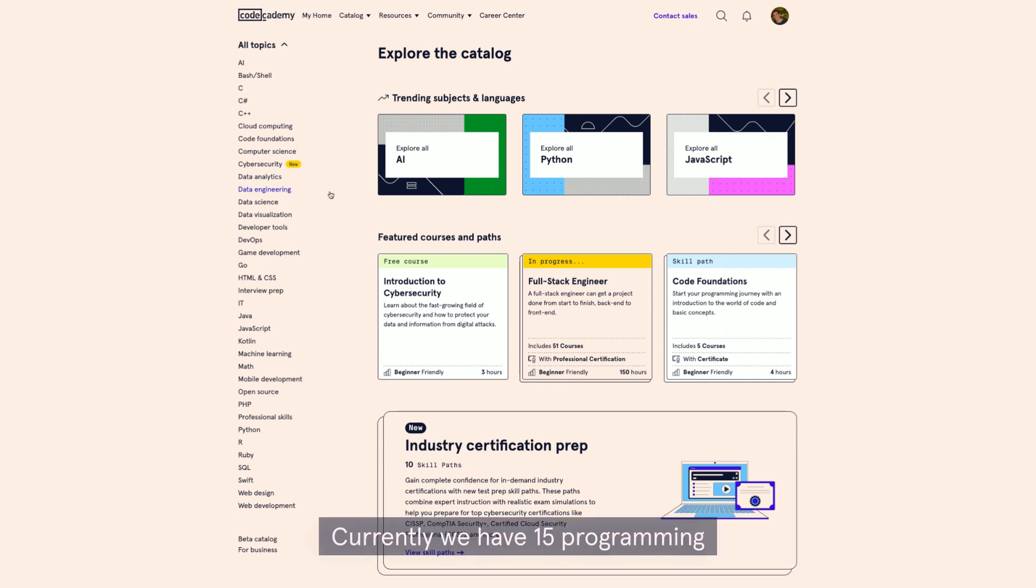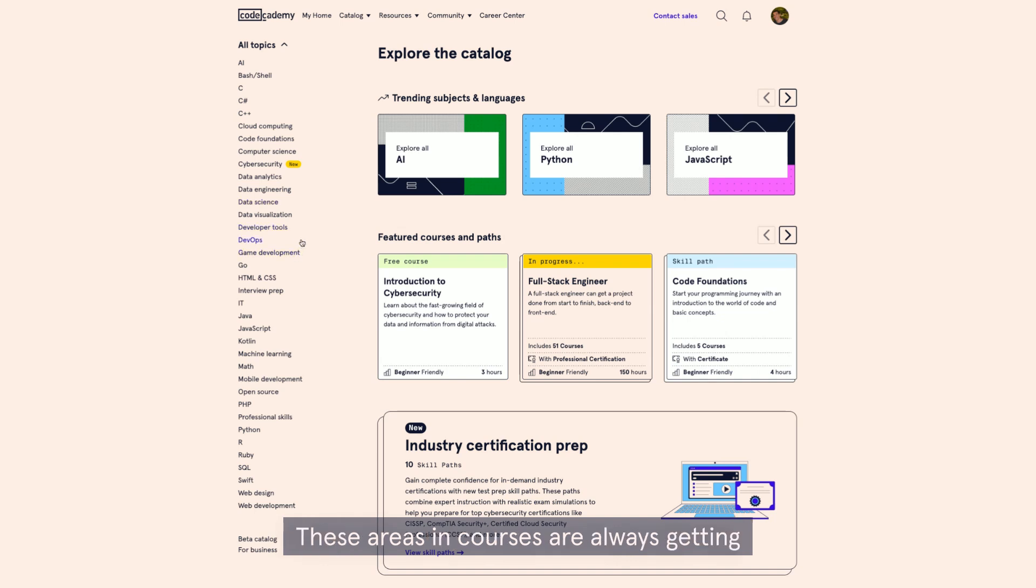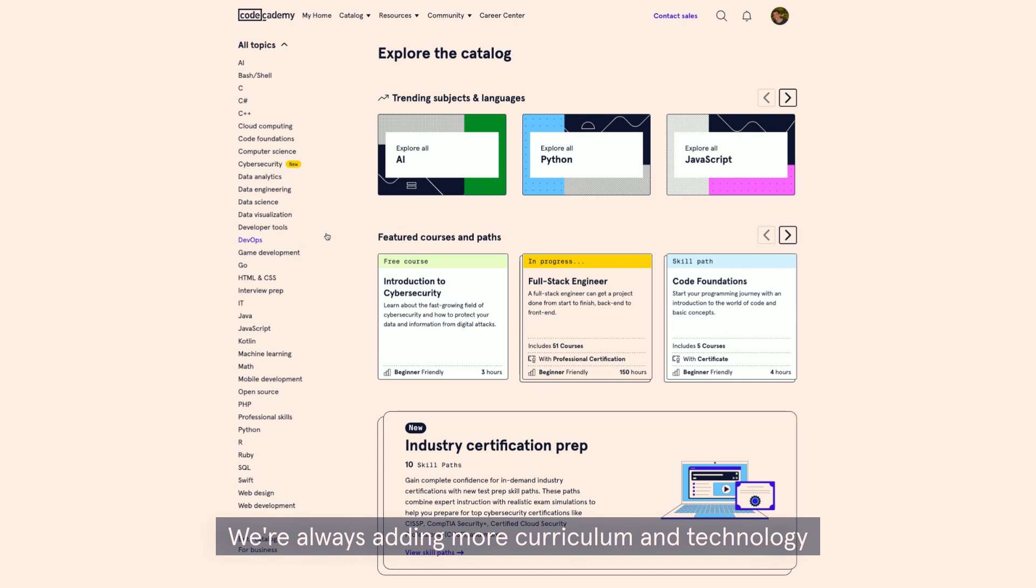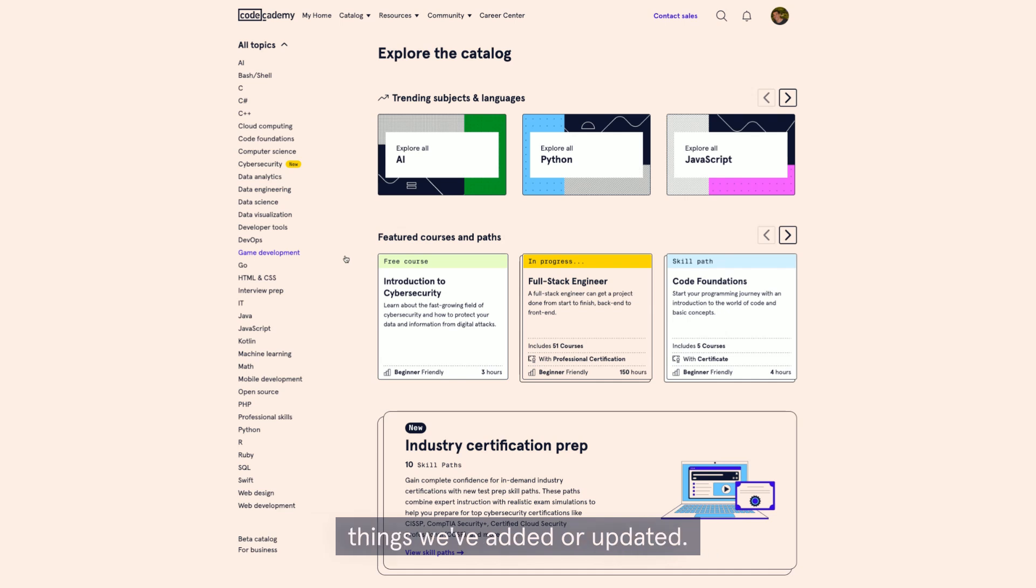Currently, we have 15 programming languages. For the user experience, the left side of the catalog shows all the subject areas we support. These areas and courses are always getting updates because technology is ever-changing. We're always adding more curriculum and technology advancements, so there's always something new in our catalog.